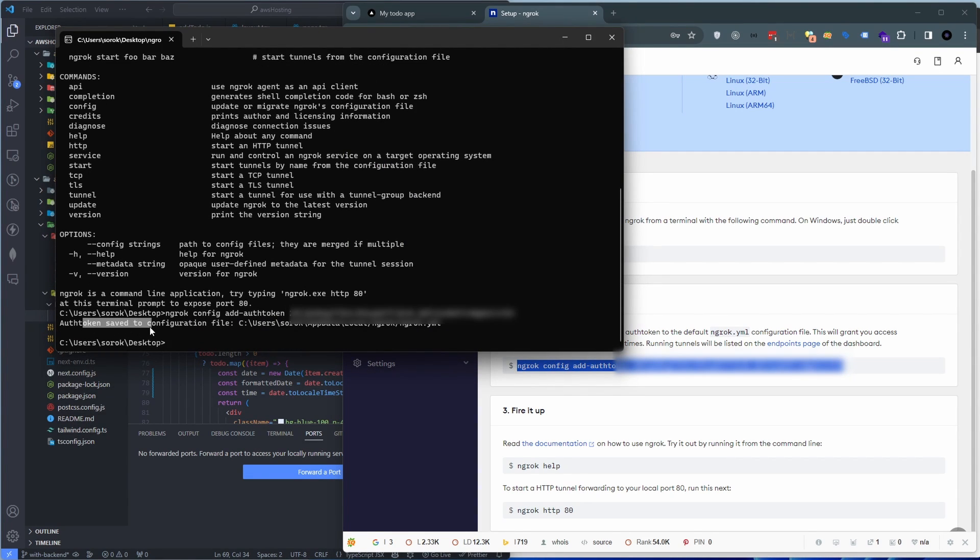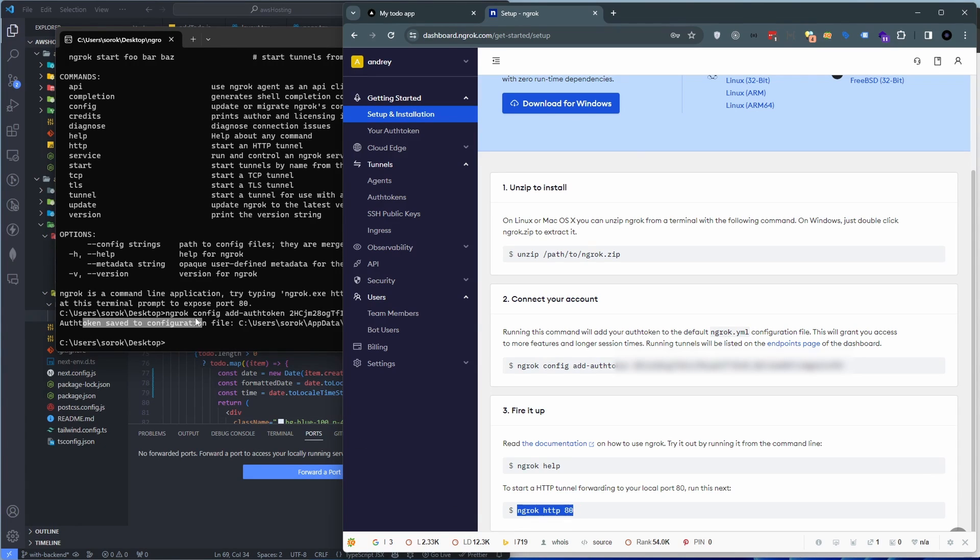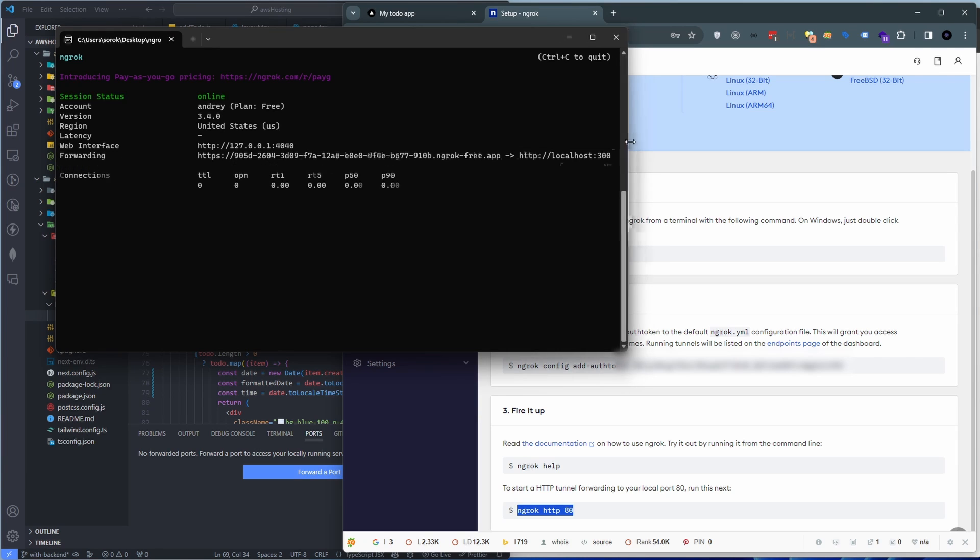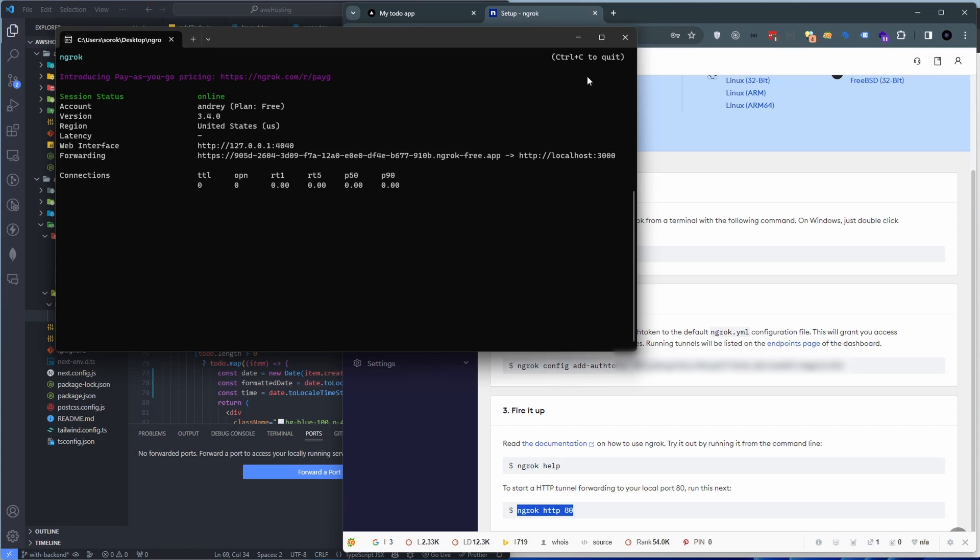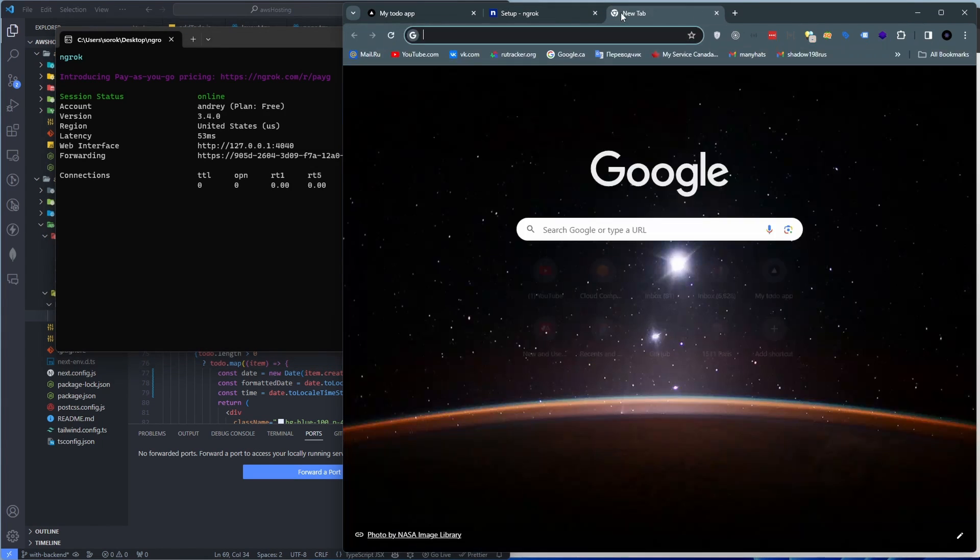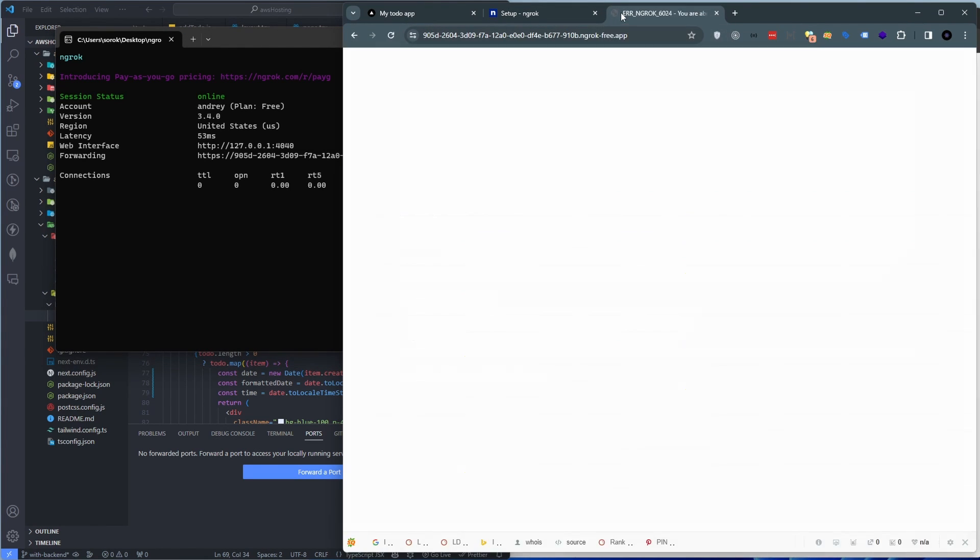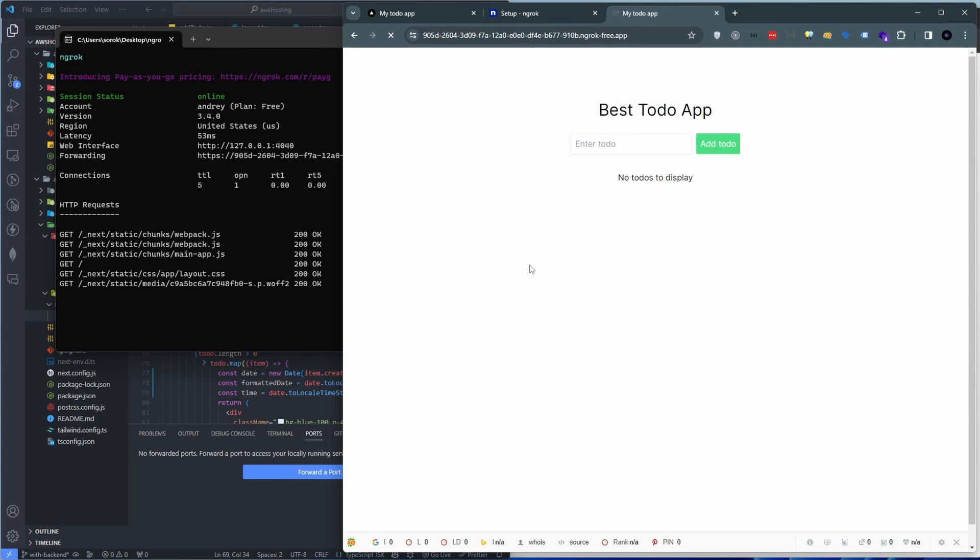So let's do that. ngrok http and port 3000 and there we go. We are online, we are forwarding our localhost 3000 and this is the address on the internet that you need to refer to in order to open up that dev tunnel. It's again same consent screen basically, just hit visit site.